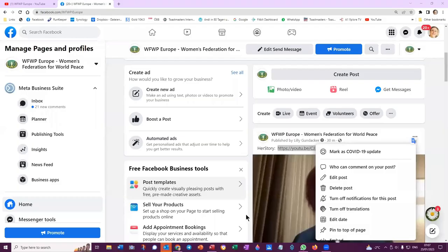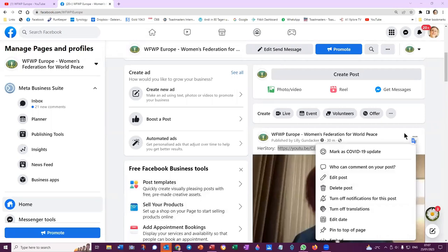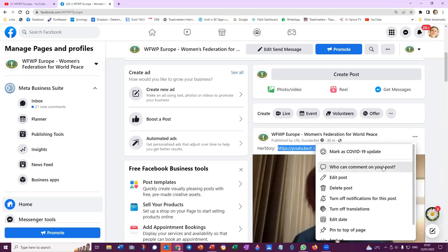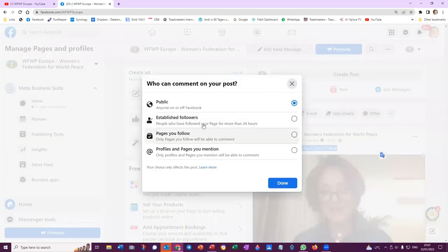I'm going to show you how to share a post when you post something. There are these three dots at the top. Who can comment on your post? Click here and it's either for the...